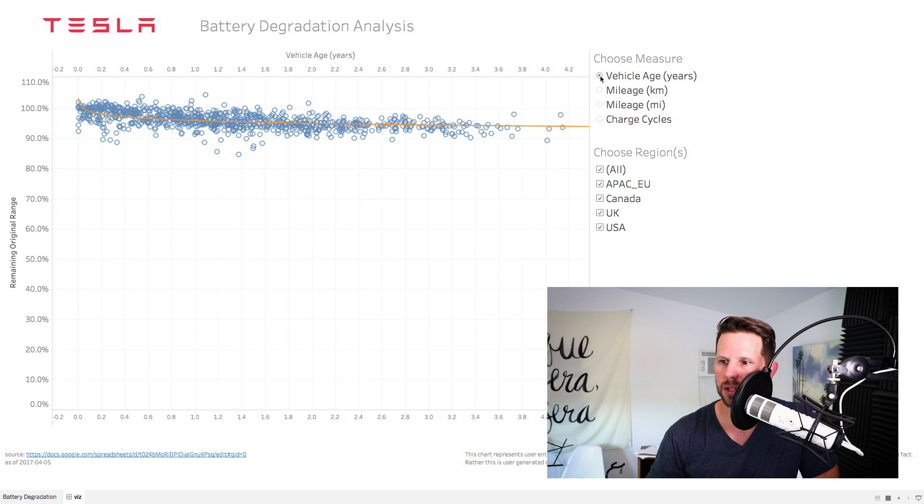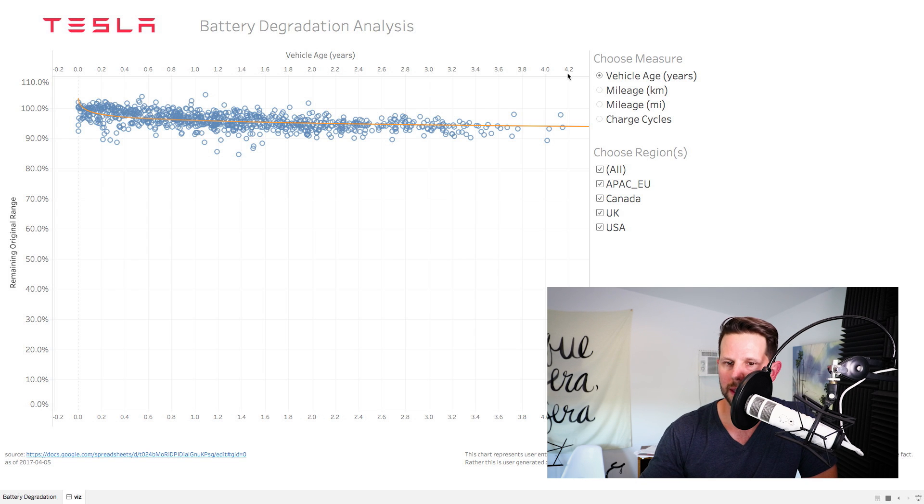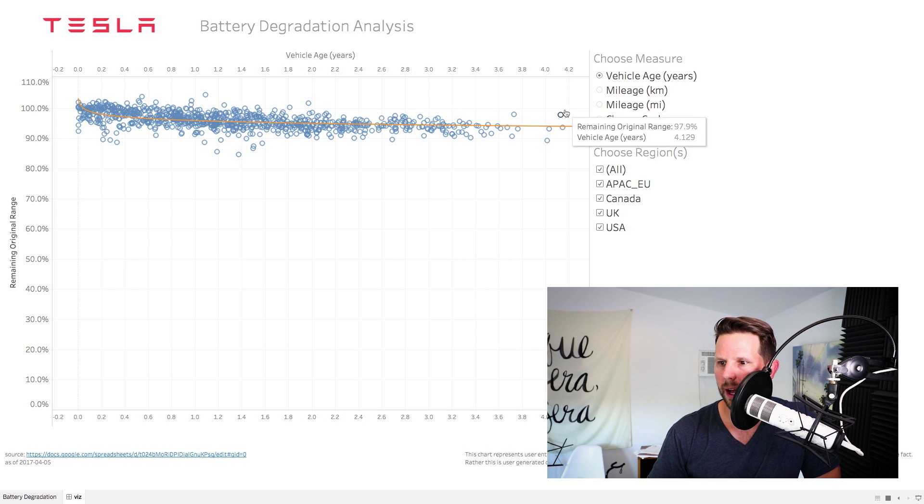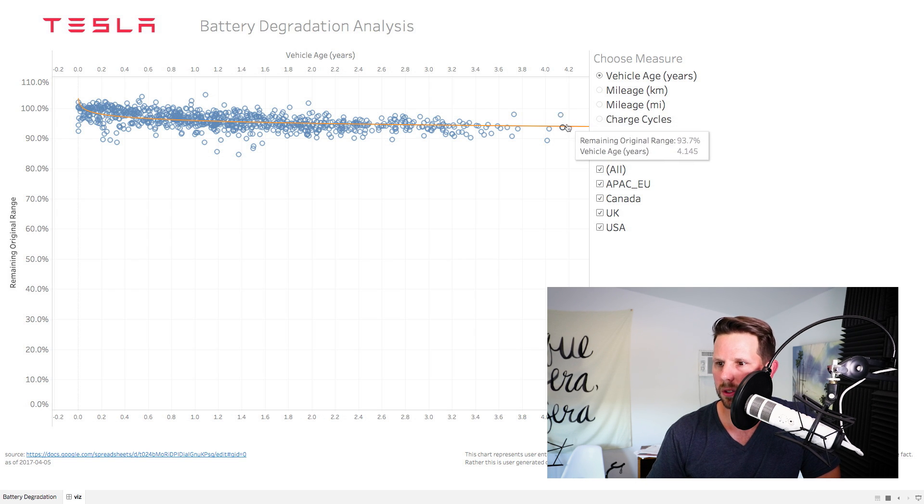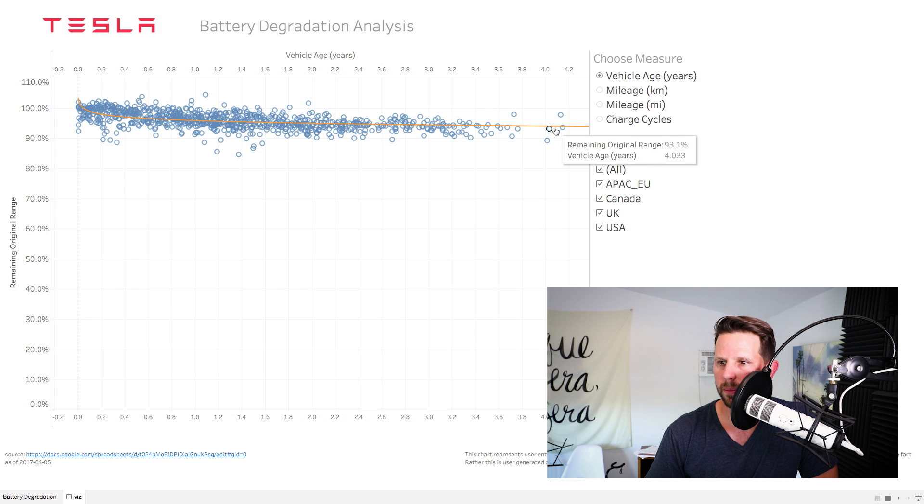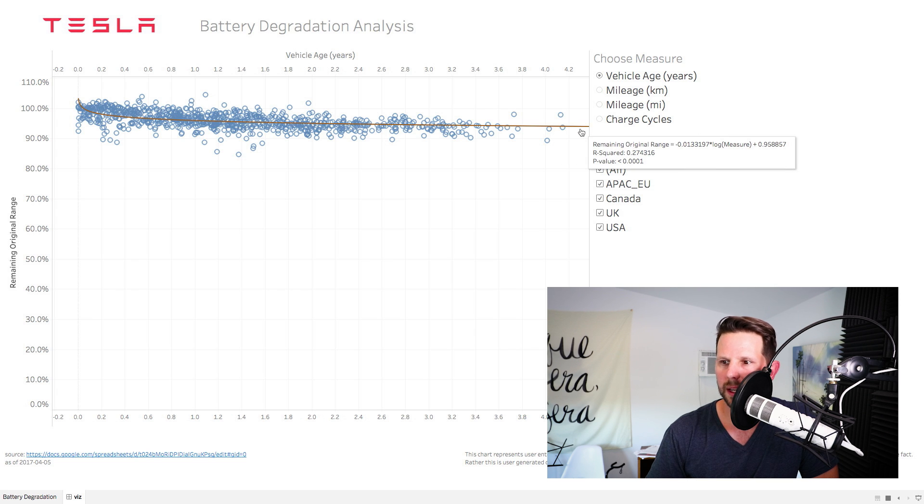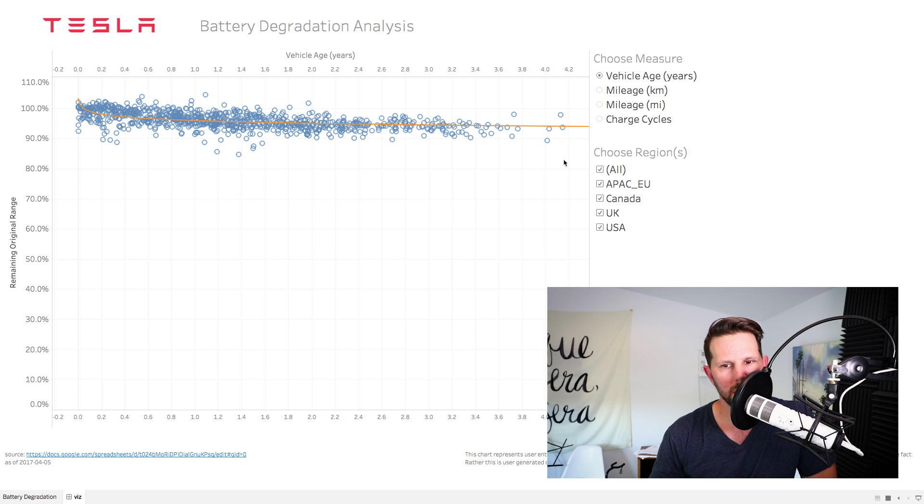And I can choose several different ways here. I can choose vehicle age. And so for this, looking at the data we have here, we're looking at close to, that one's right on the money there, we're at 93% after four years. So still really, really good.